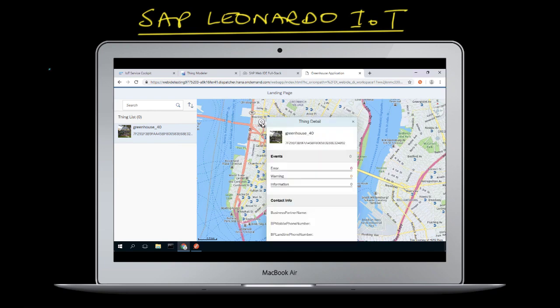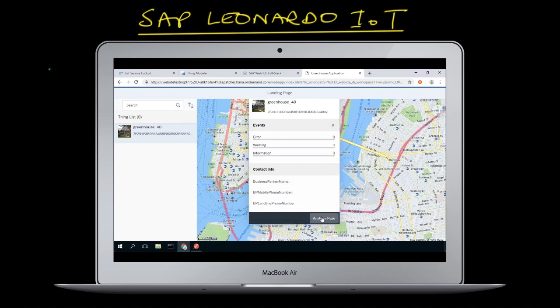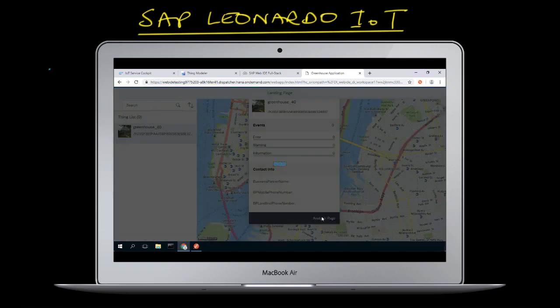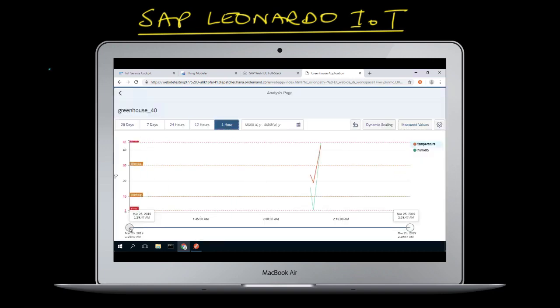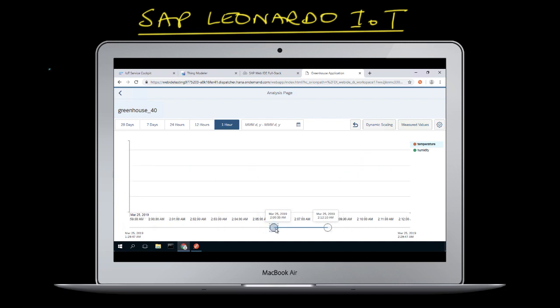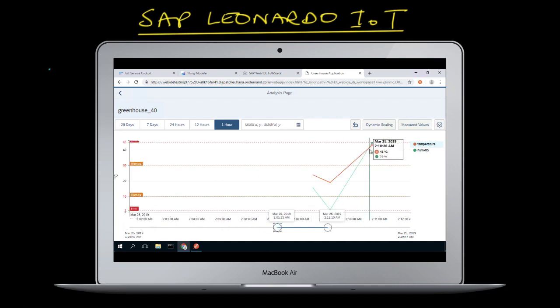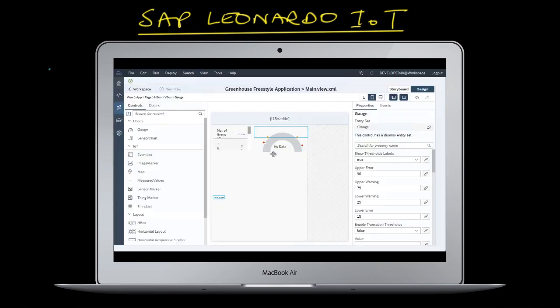On the left hand side you have your things, and on the right hand side you have the location of your things, which of course have devices attached to them. If I select an analysis page, you're going to get all the sensor data displayed for that specific thing. In our example the thing is going to be a greenhouse which has an IoT device measuring temperature and humidity.